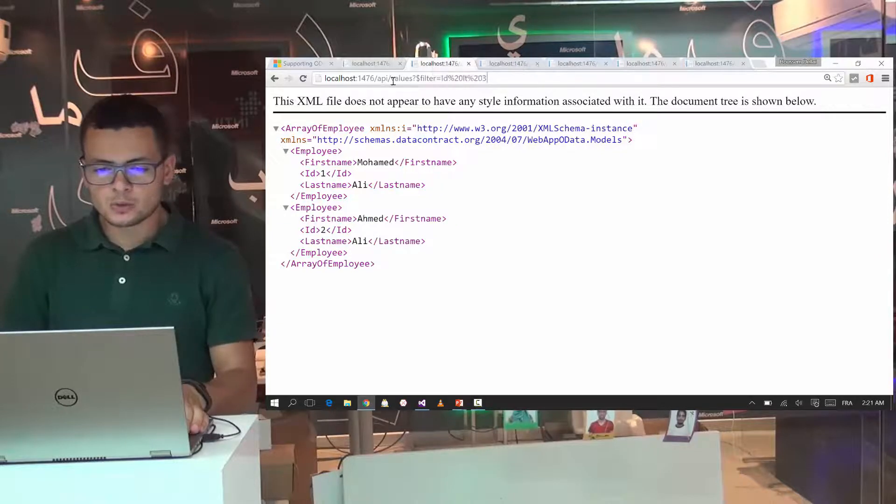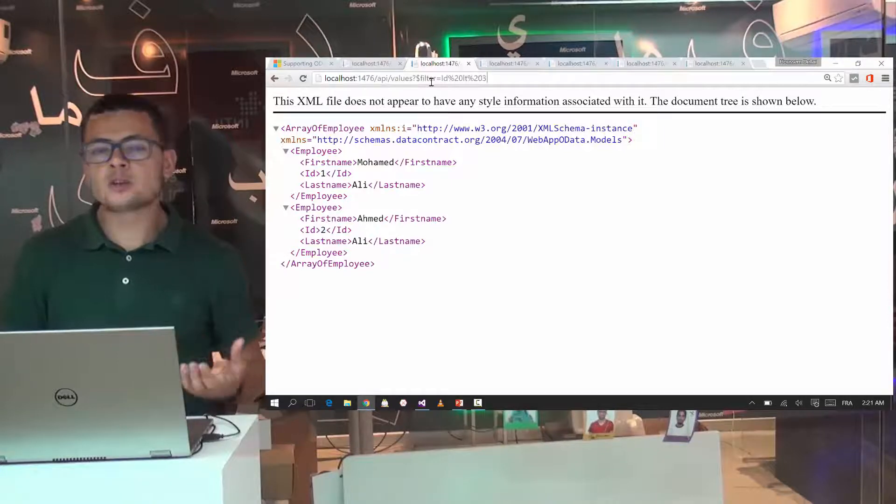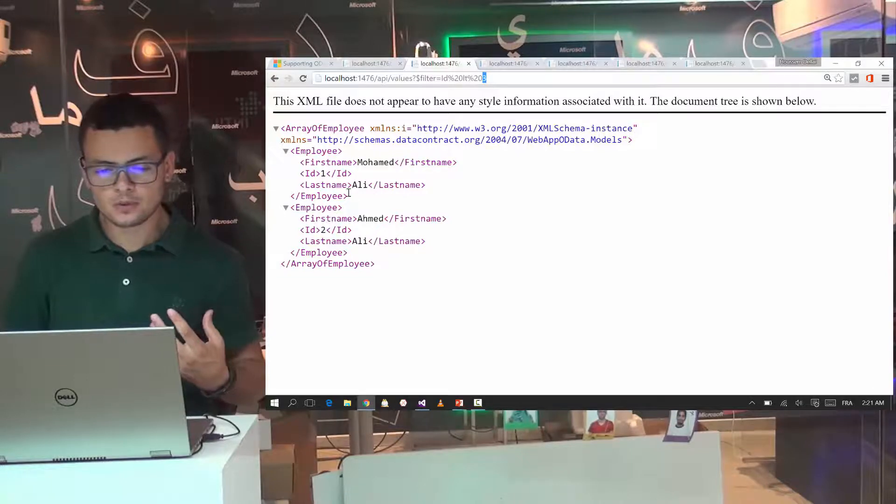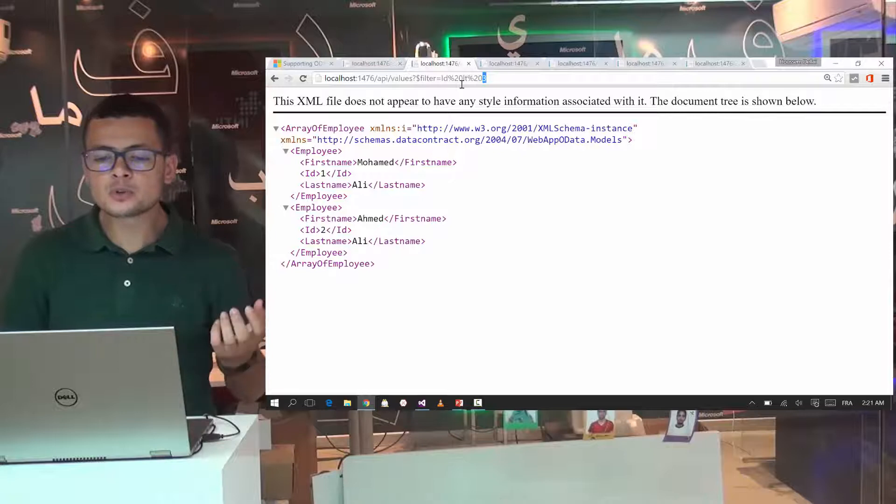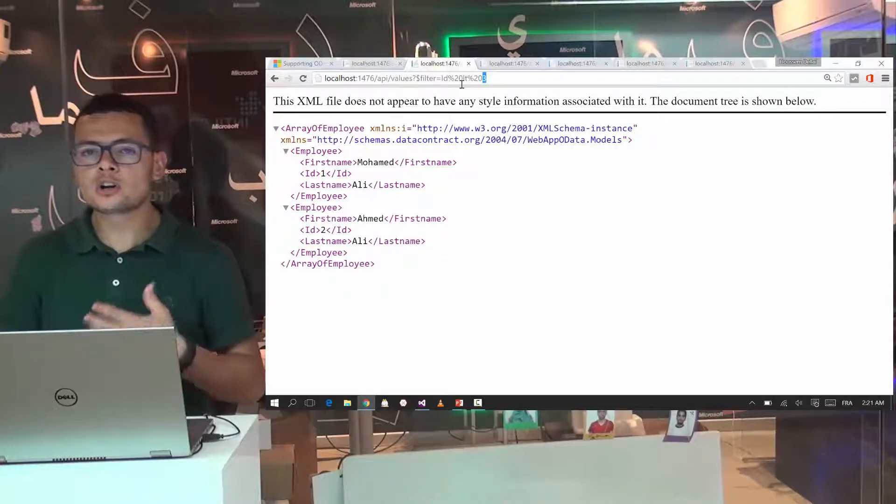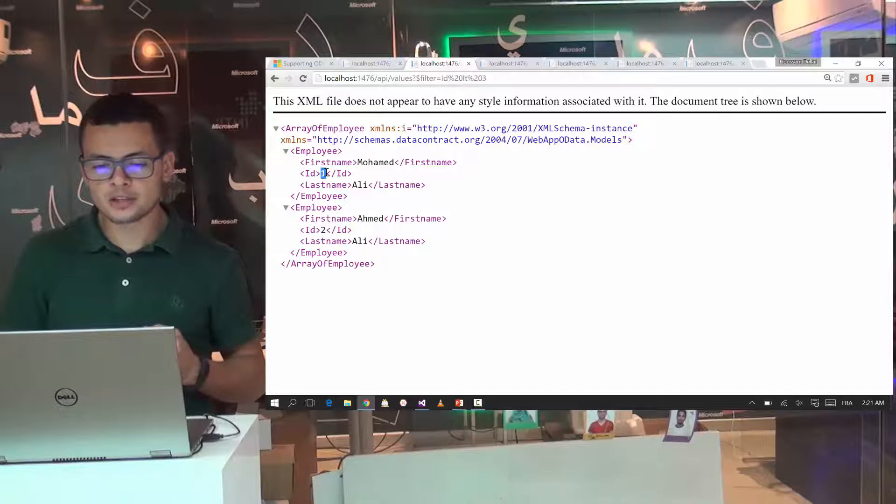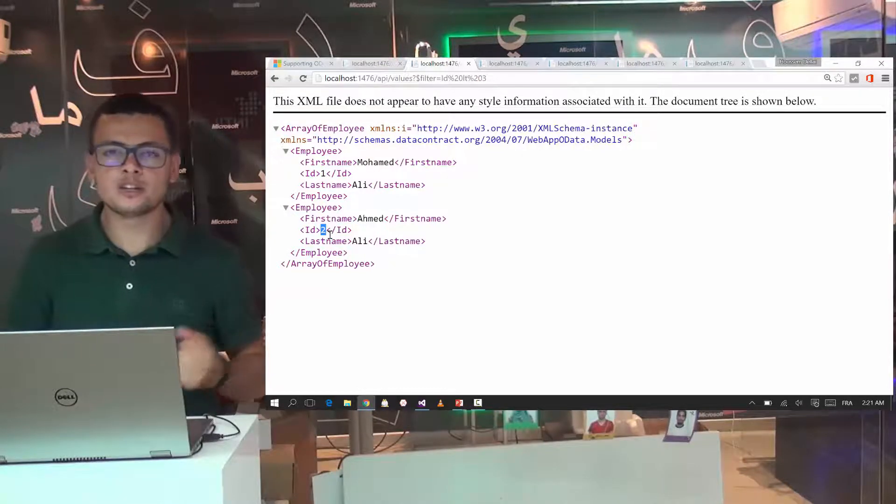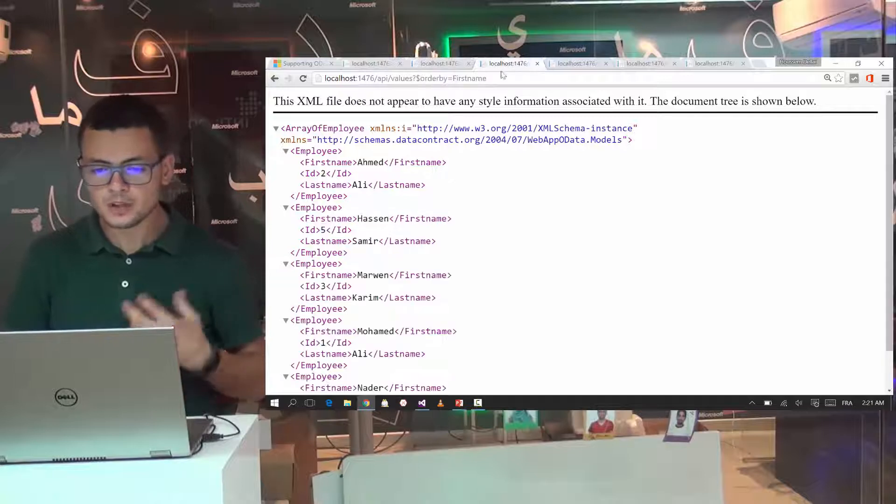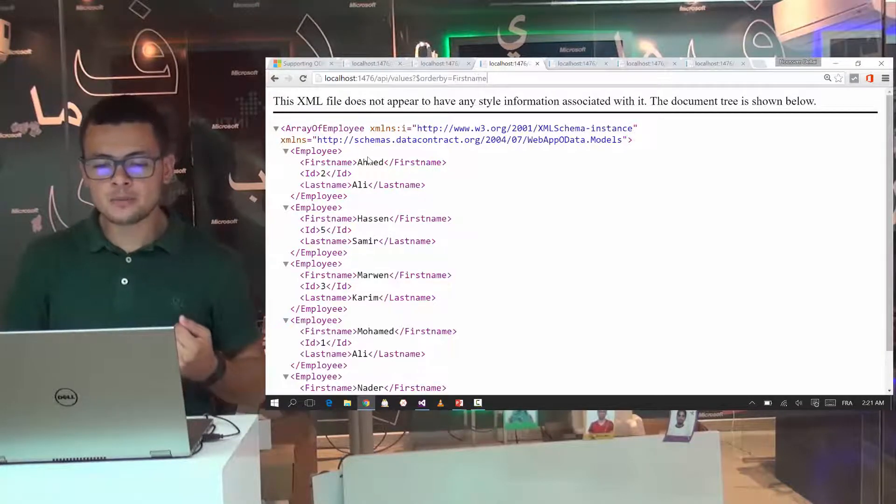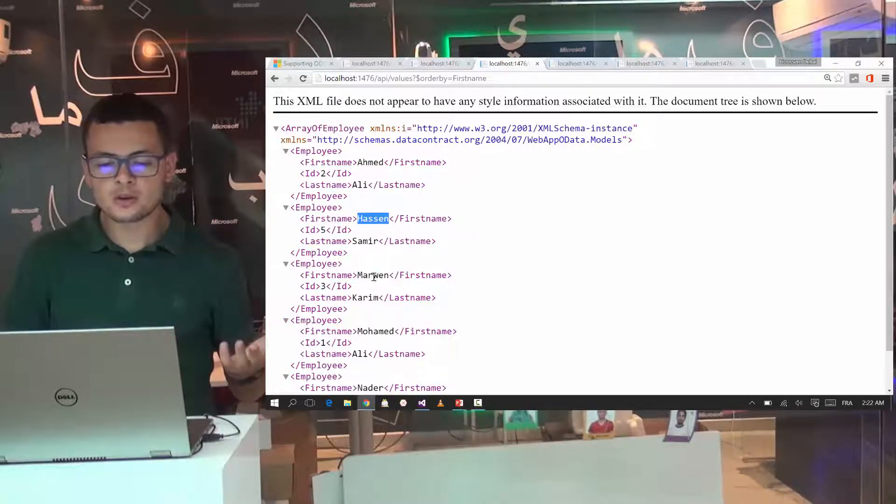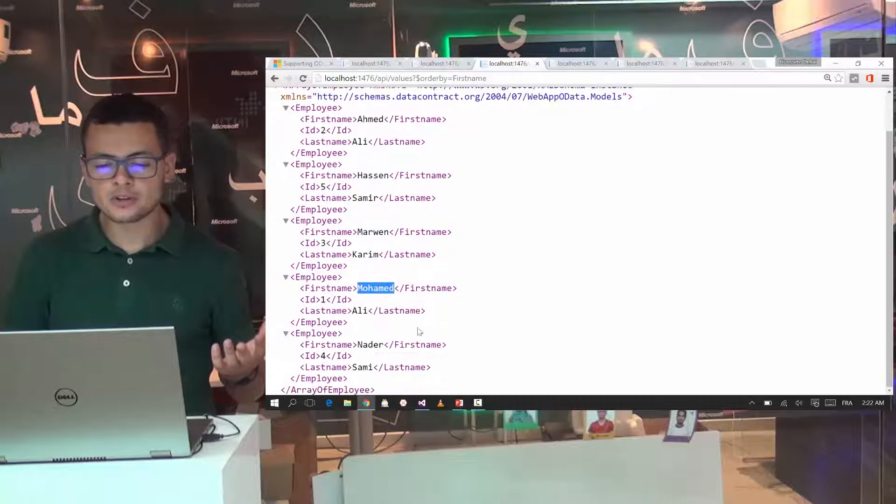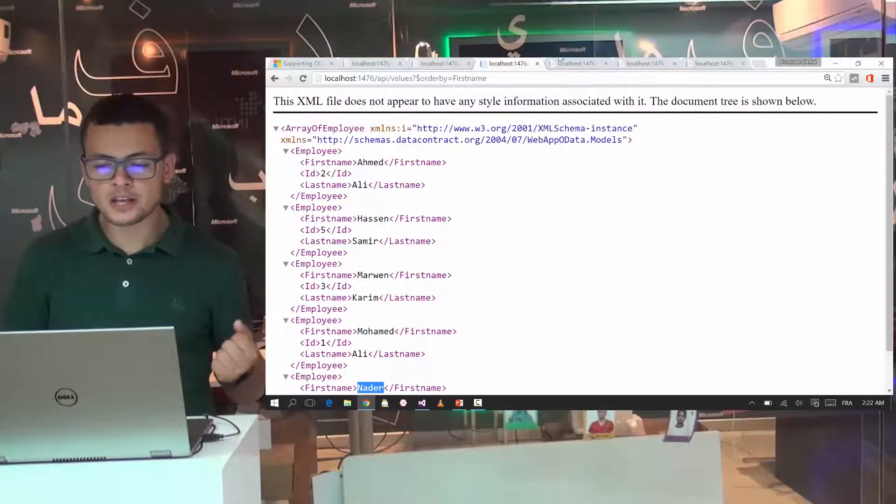I can also do filtering the employees or getting the employee who have an ID equal to 3. For that, or actually the ID, the employees who have the ID lower than 3. For that, I'm getting the employee which have the ID 1 and the other who have the ID equal to 2. I can also go and order by the first name. For that, you get here the first, all the employees are filtering, filtered by their first name.